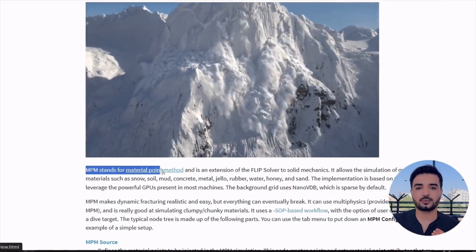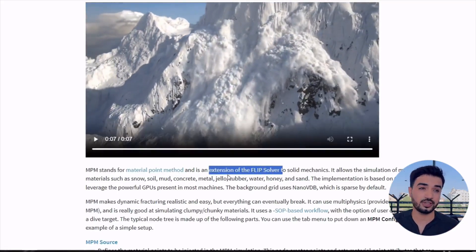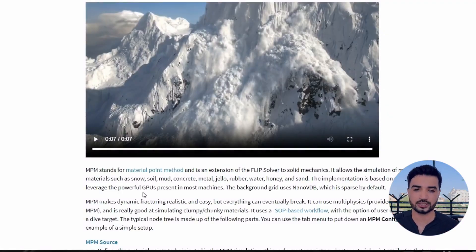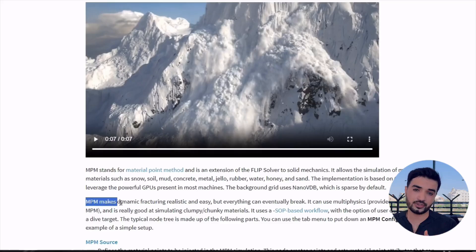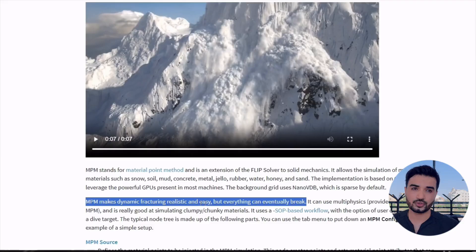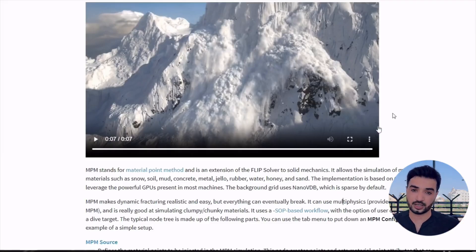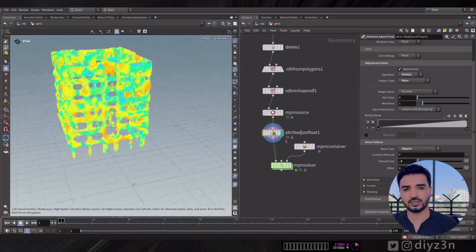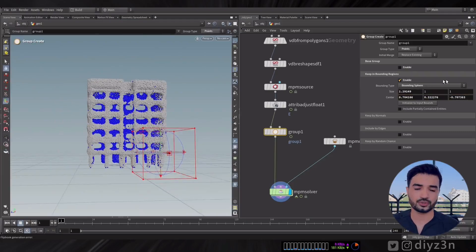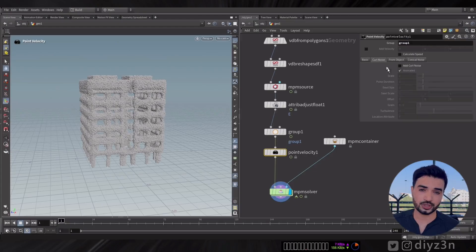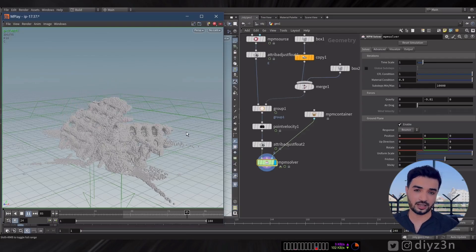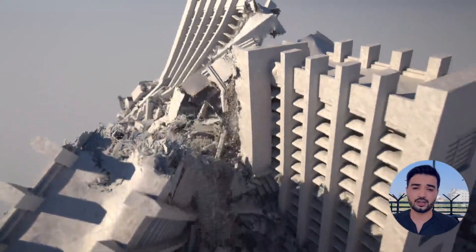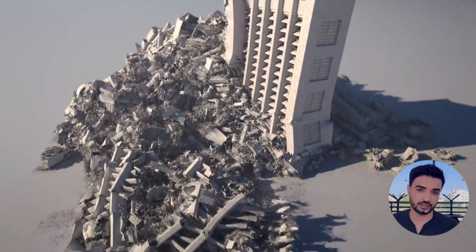MPM stands for Material Point Method — it's an extension of the FLIP solver, not the multi-solver we expected. It works with particles and NanoVDB. It gives amazing dynamic fracturing, but you can't have custom fracture control like RBD material fracture — it does the fracture by itself. I set up a custom velocity after the MPM source to mimic an explosion. After a long simulation wait, it worked, but it's not ideal for buildings and concrete.